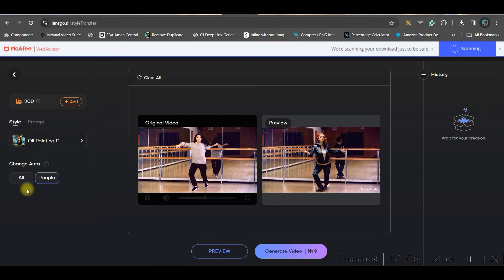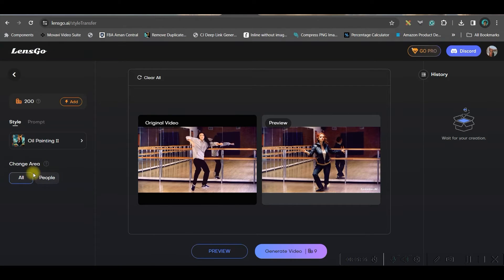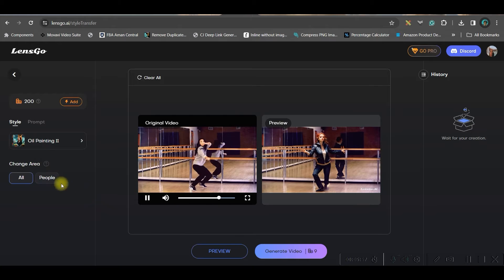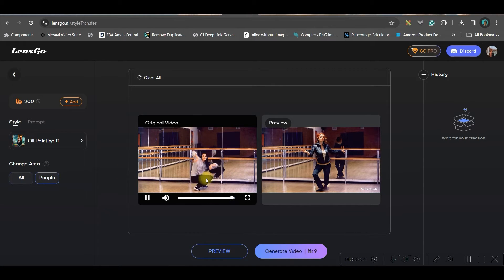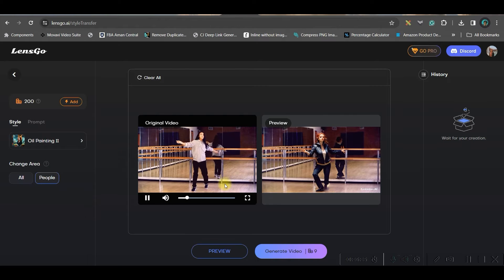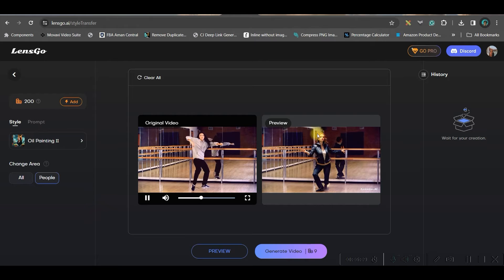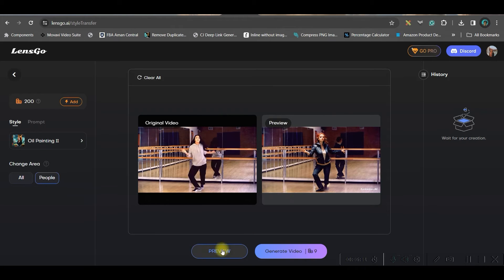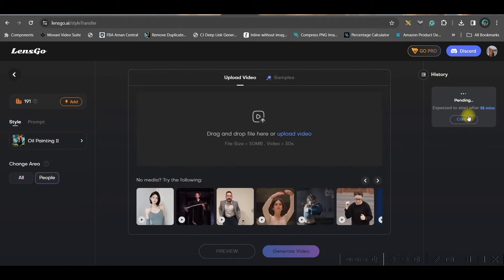There is one more option. You can select either change the entire area. Then you select all. Otherwise, you can just select the individual, the subject, main subject of people out there. So, only that will be changed. So, if I choose only people, this is how it is showing. So, I can go to this generate video option in order to generate this video.